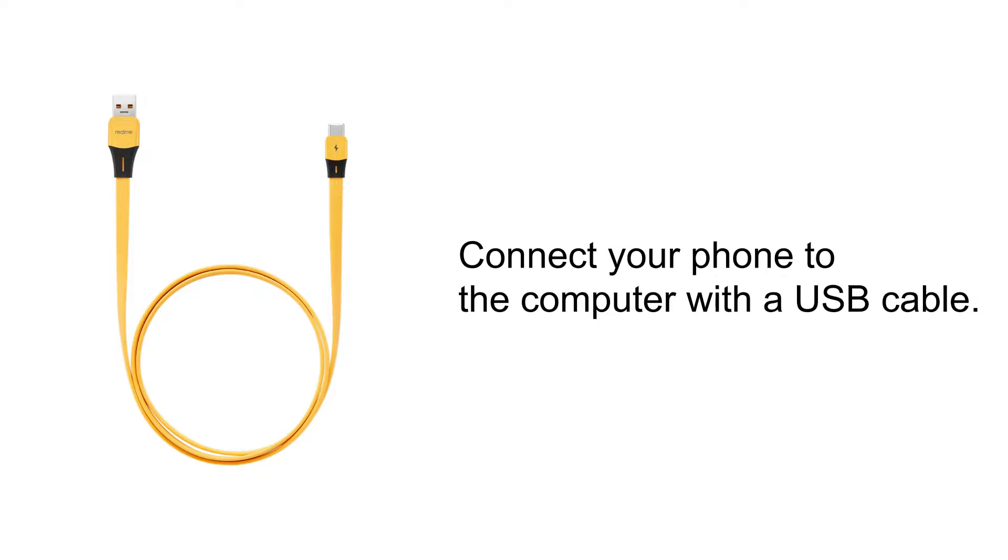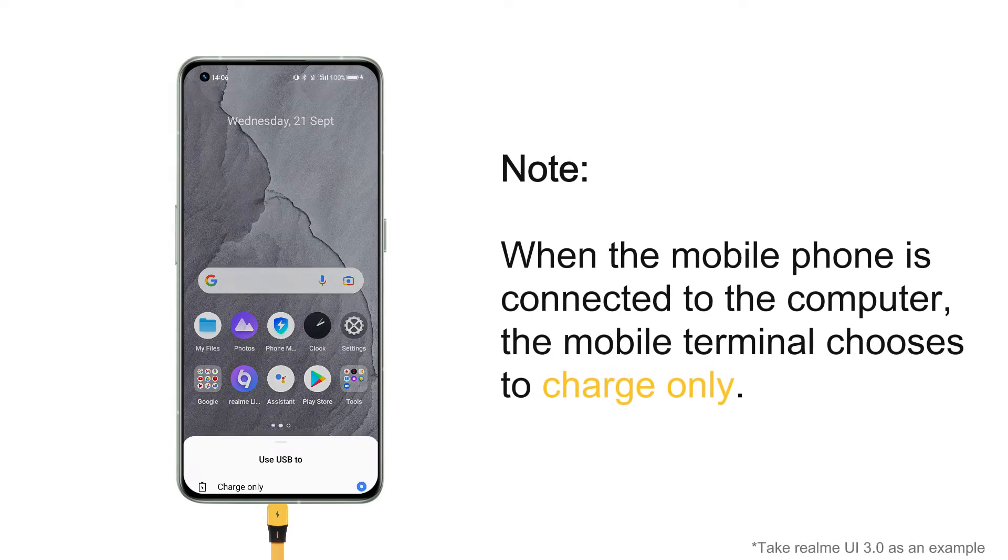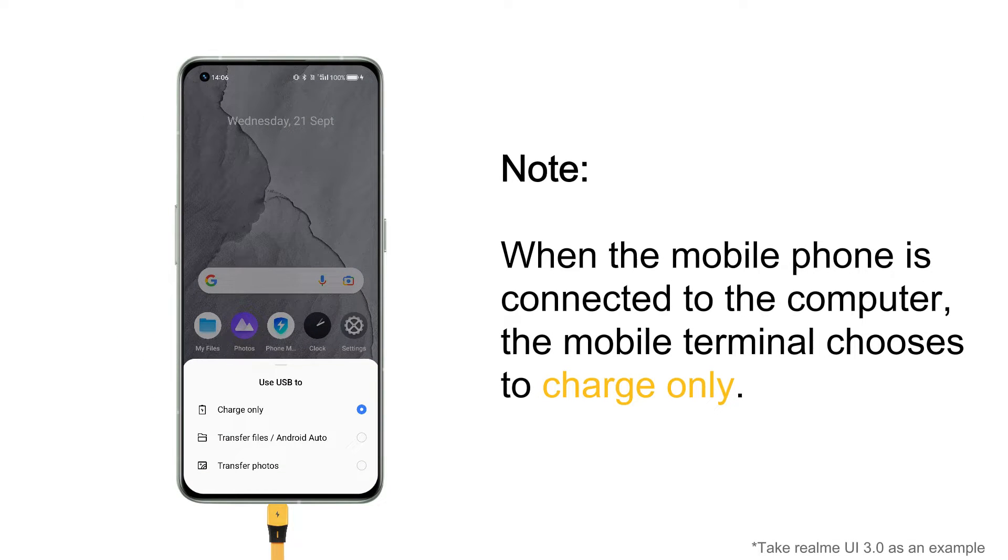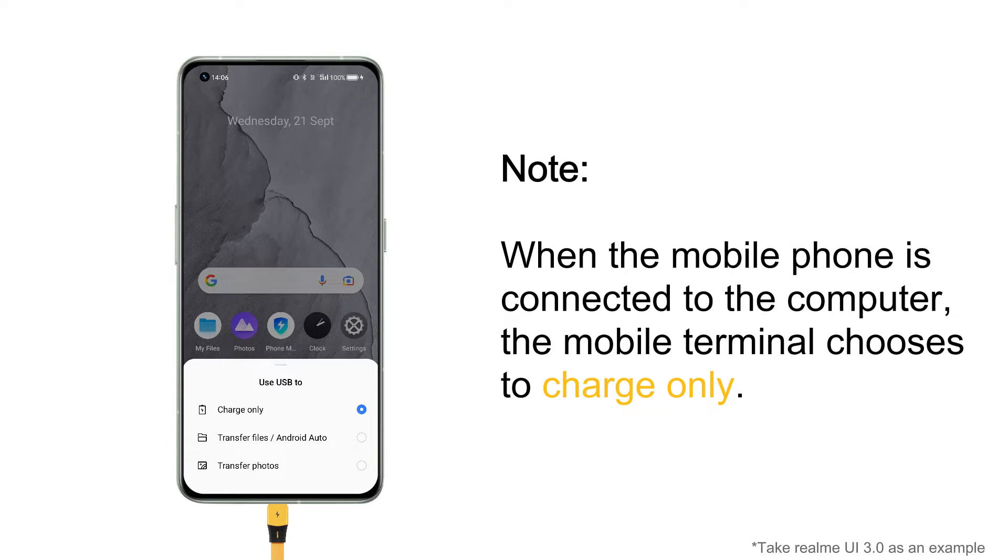Connect your phone to the computer with a USB cable. Note: When the mobile phone is connected to the computer, the mobile terminal chooses to charge only.